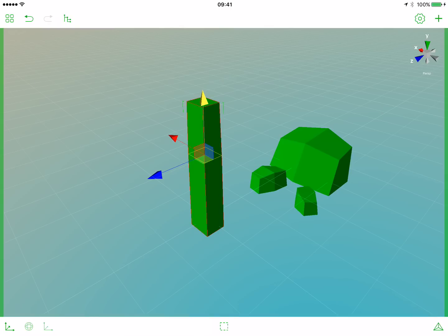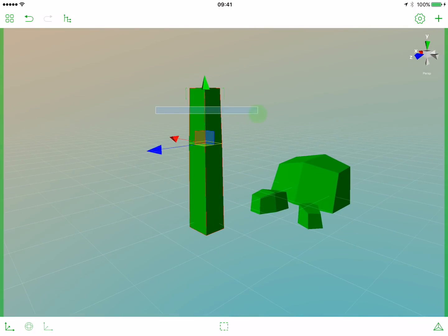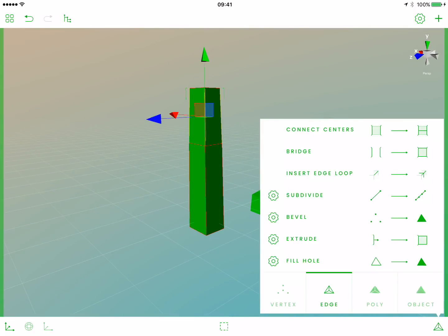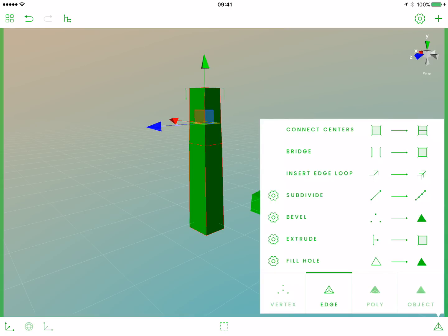To create a branch we will need a polygon which we will extrude in one axis. Let's first add another edge loop — select the edges where we want it, open the operations popover, and select insert edge loop again. Now move this edge loop a bit down, open the operations popover, and switch to the poly tab.